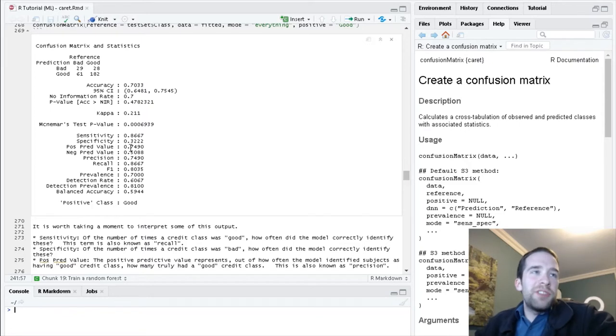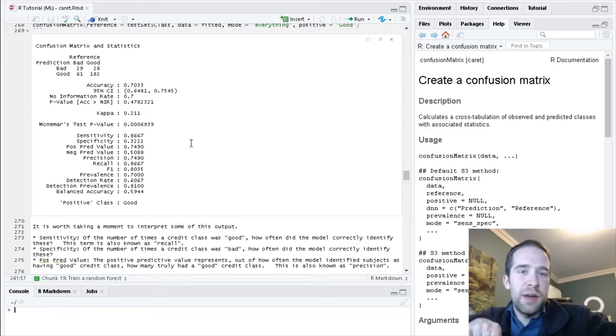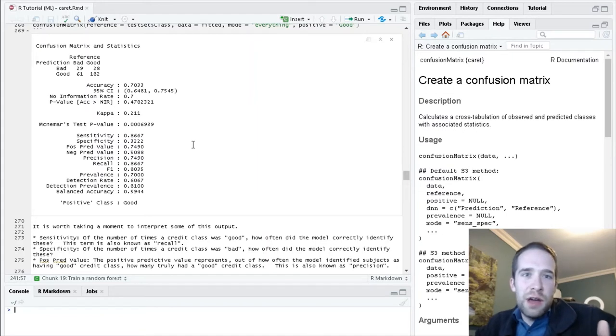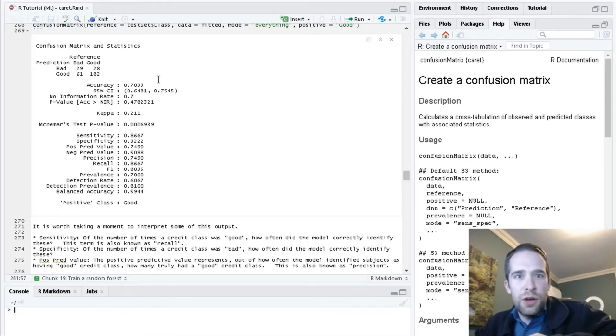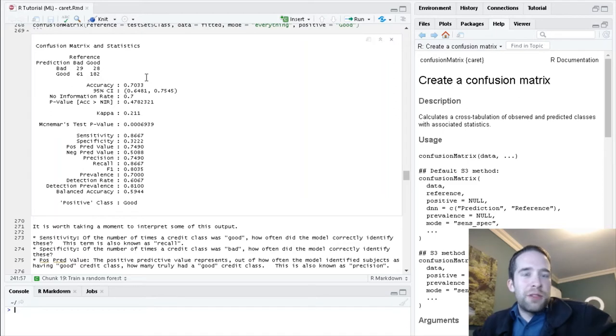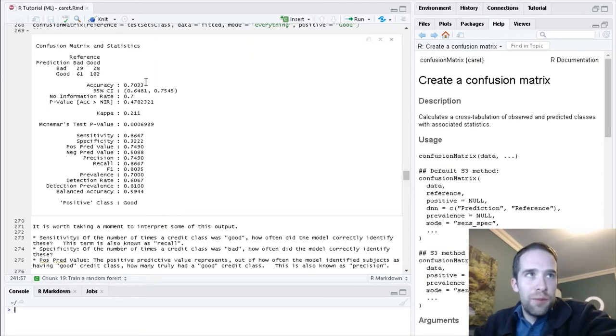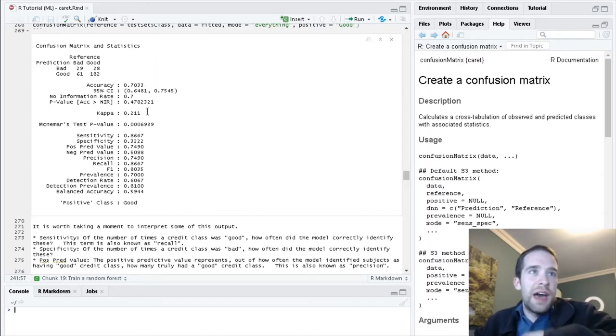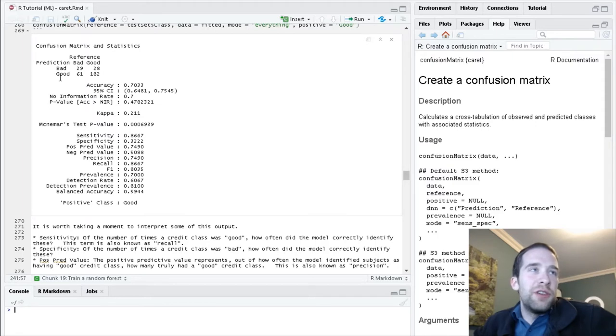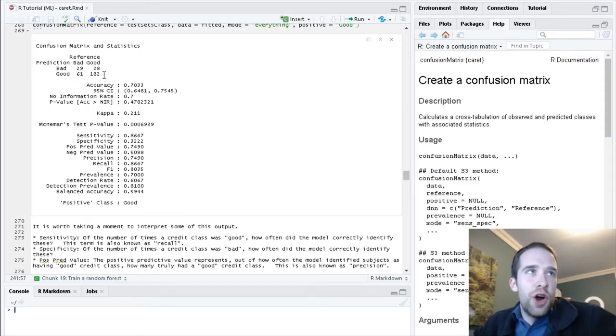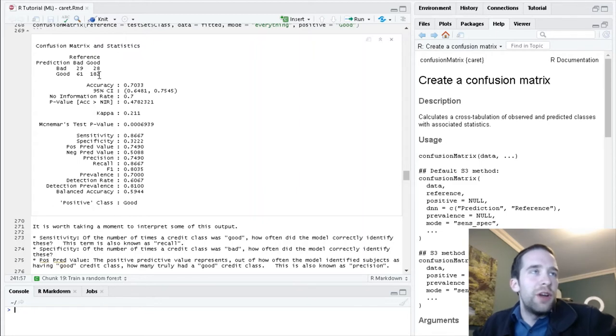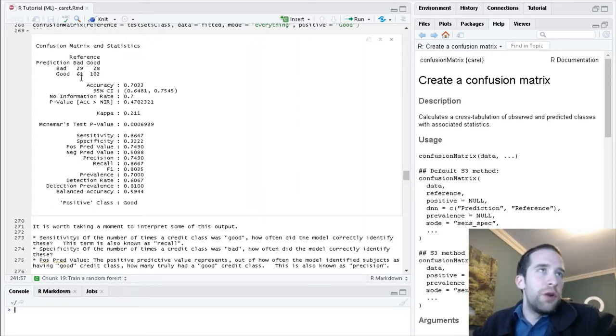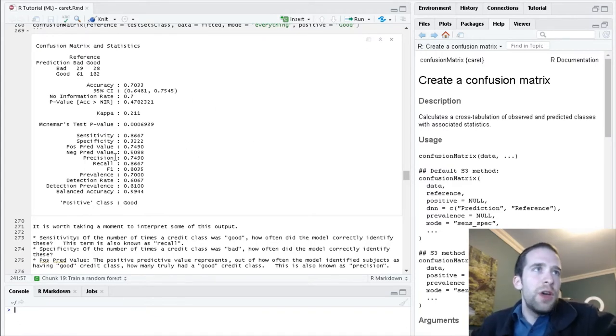Positive predictive value is sort of the inverse of sensitivity. Recall with sensitivity that was the percentage of the time the subject actually had good credit and we were classifying them as good. Well, if you flip that, and we think about the percentage of the time the model is classifying subjects as good that they are actually good, that's your positive predictive value. It's 182 divided by 243, that's 74.9%.